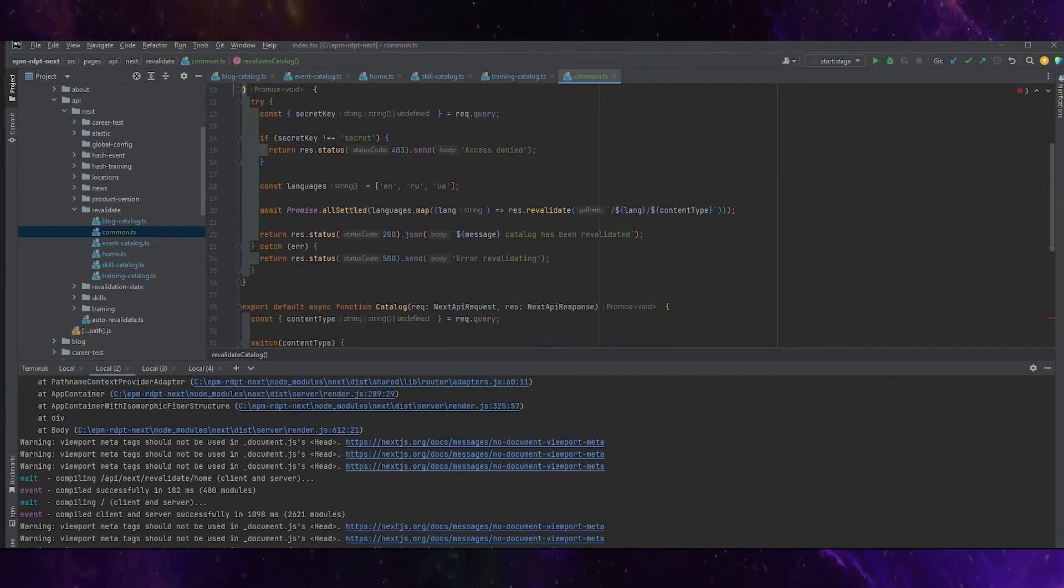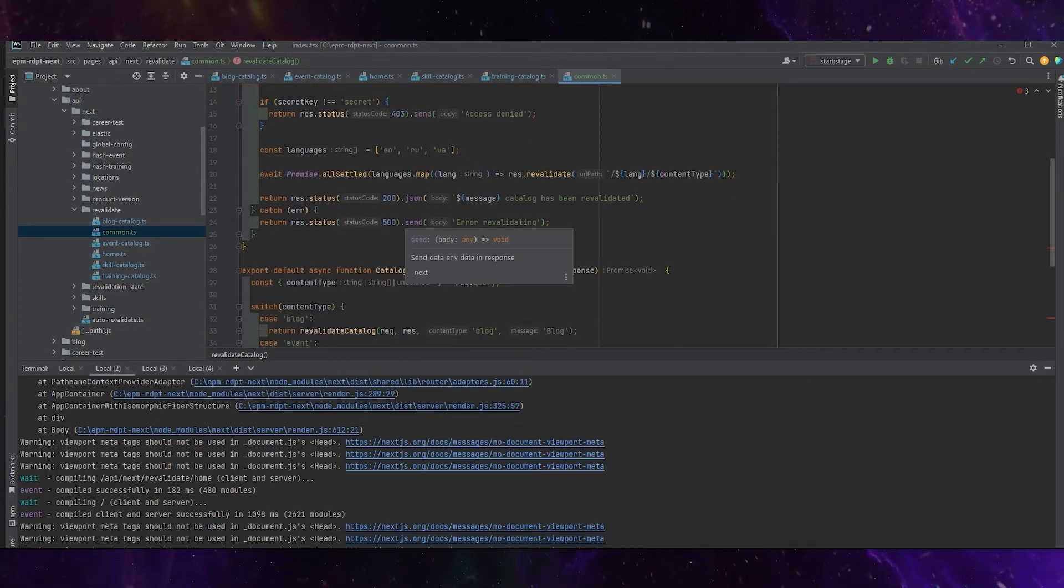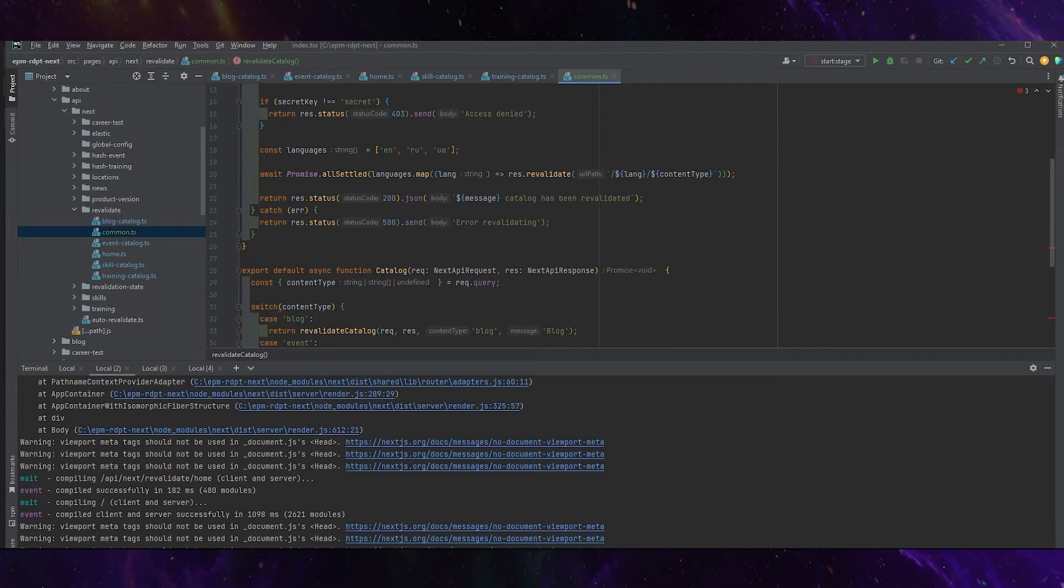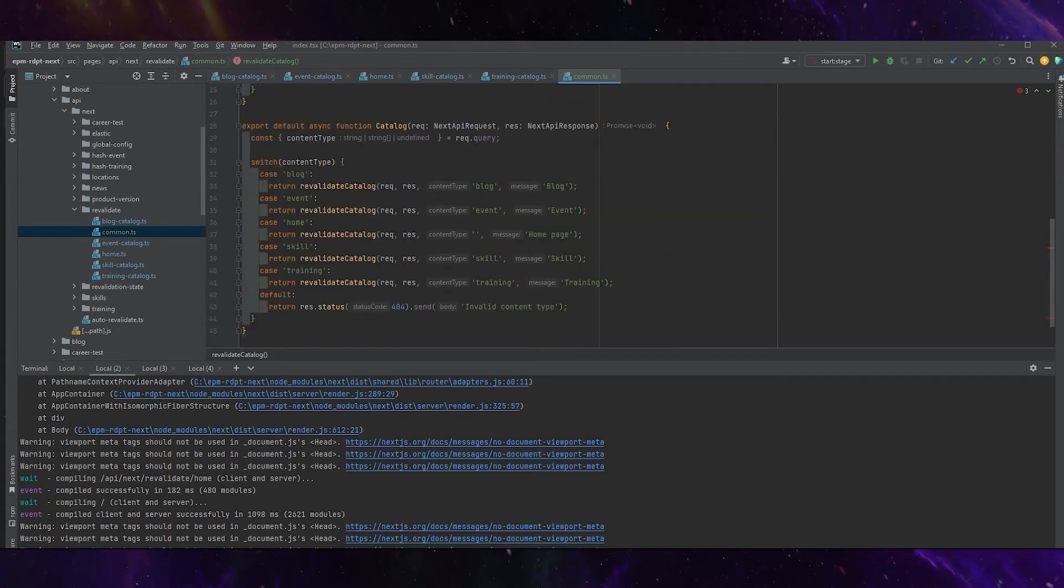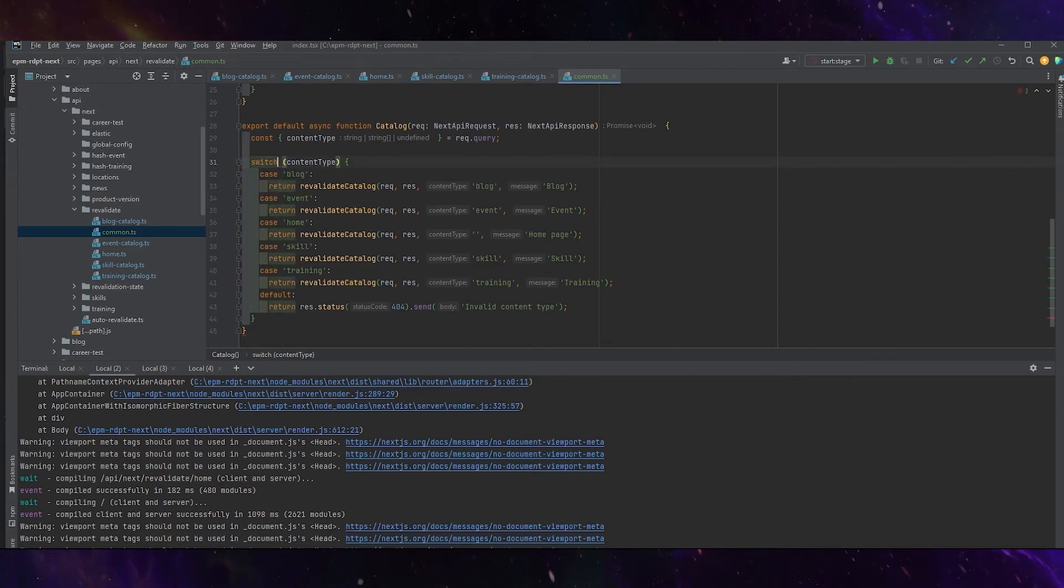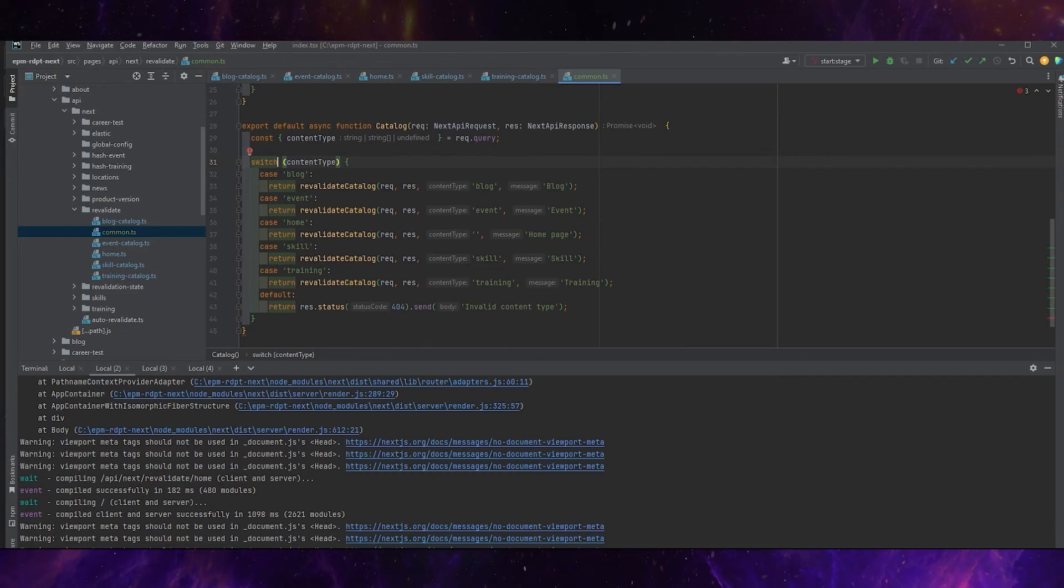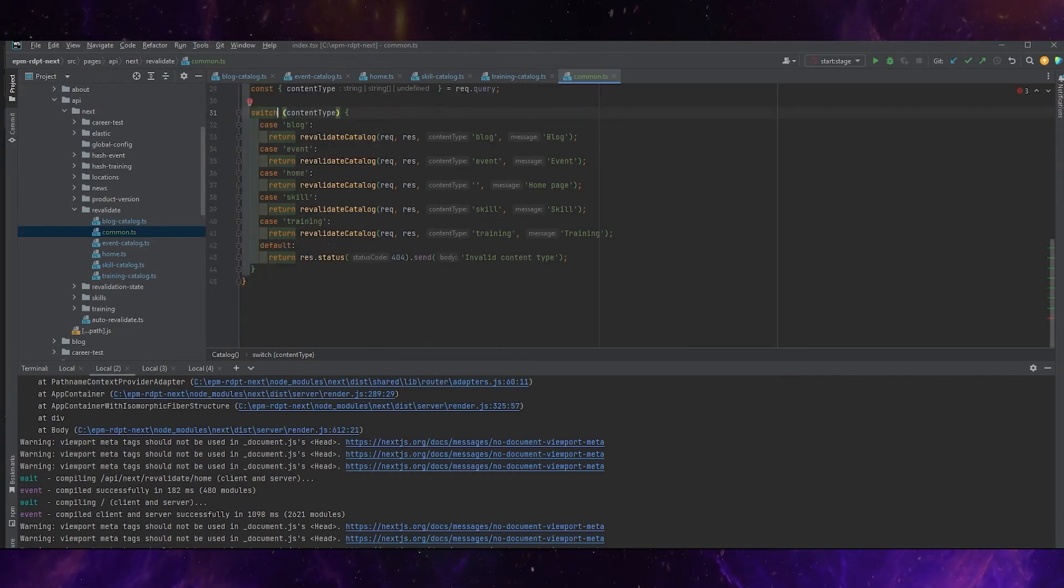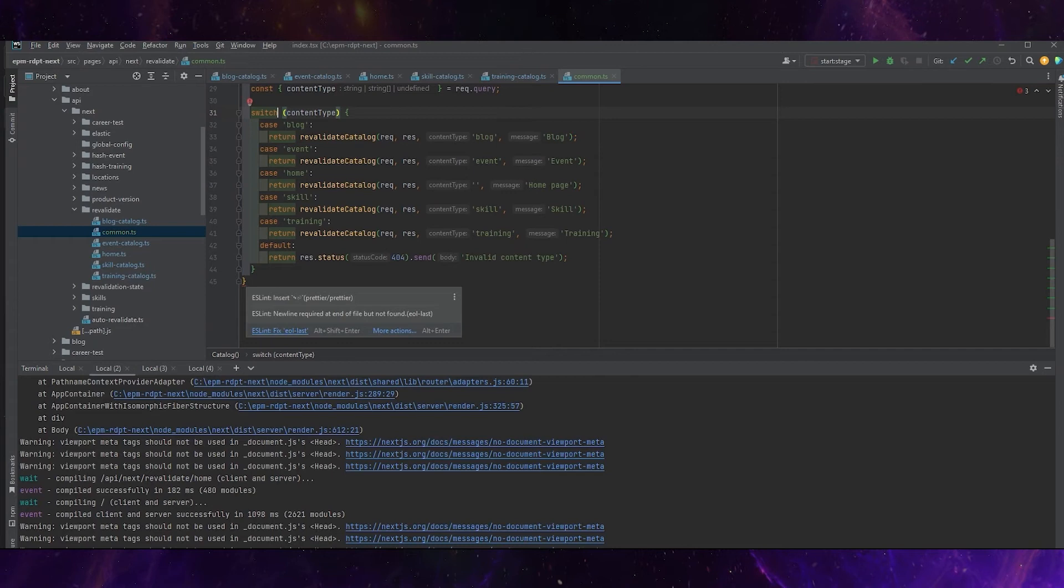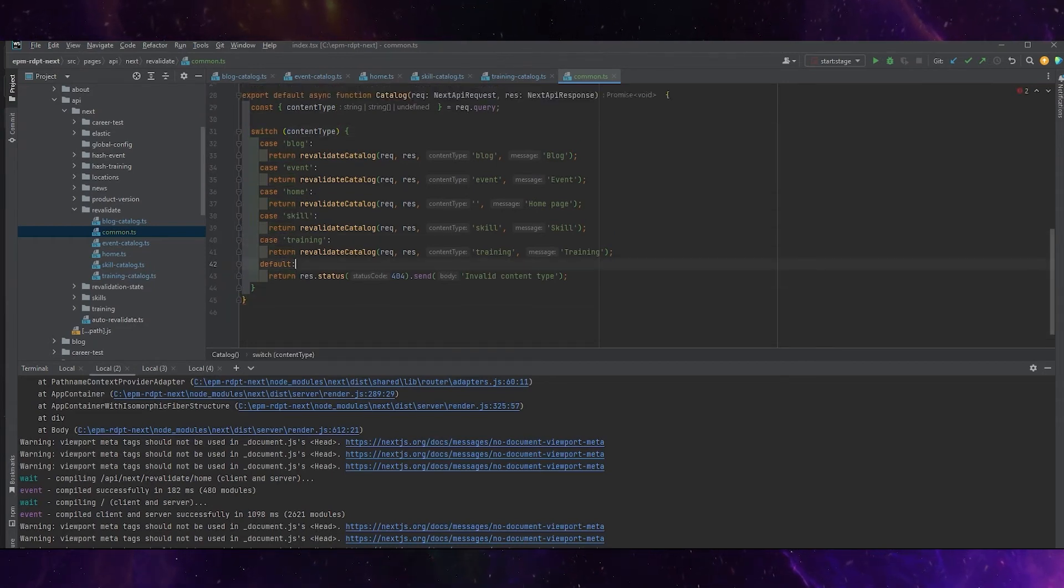We have once again languages, we have some promises set out, response status code with message. Okay, let it be. We have switch case here. Content type we will take from the query and we need one line of code.